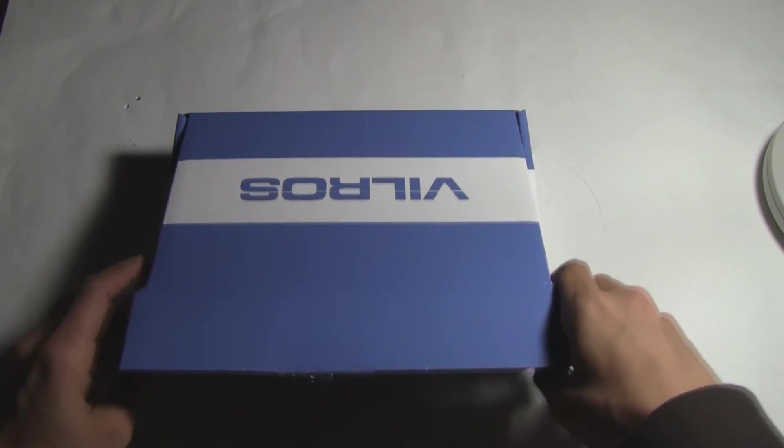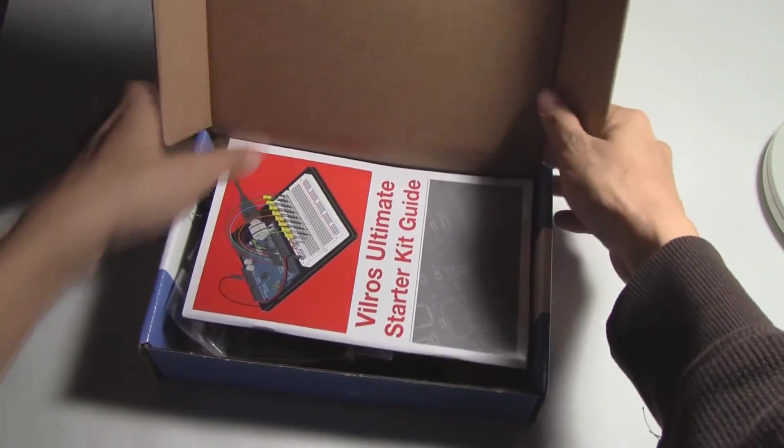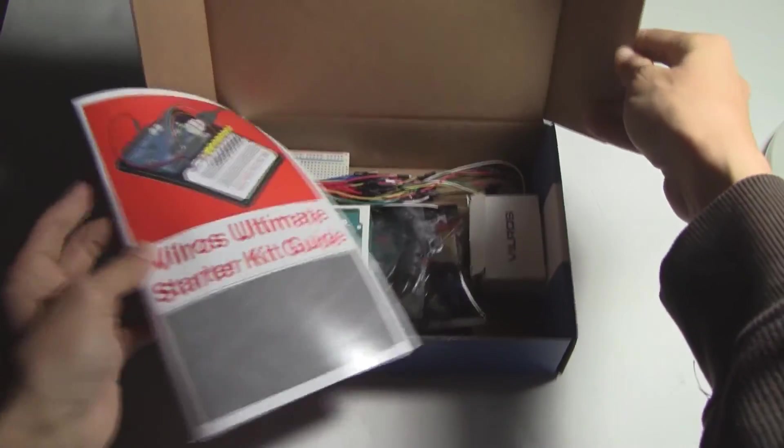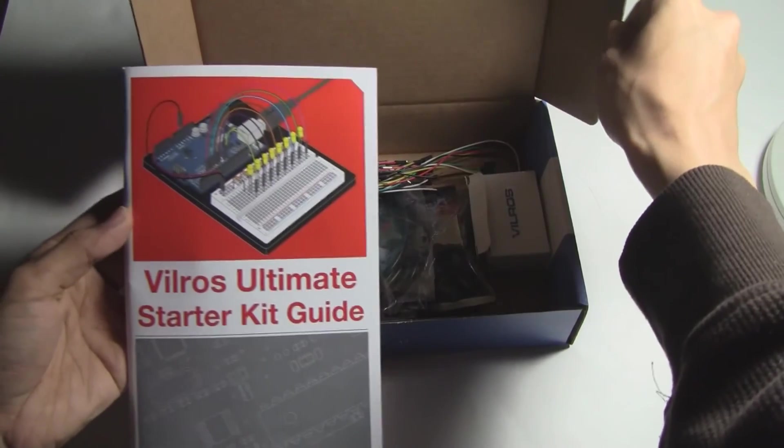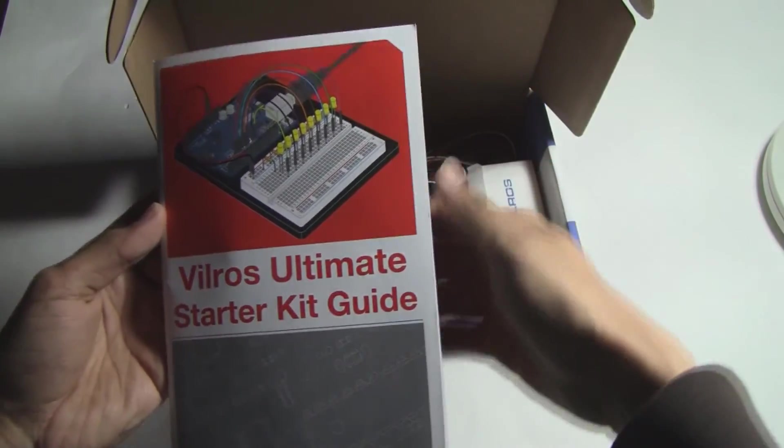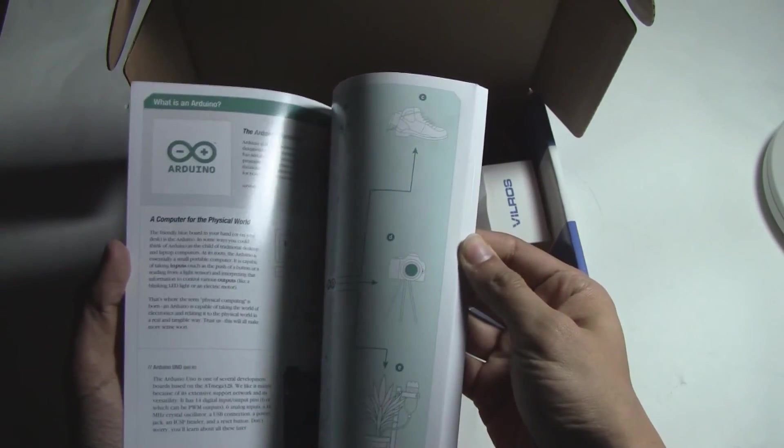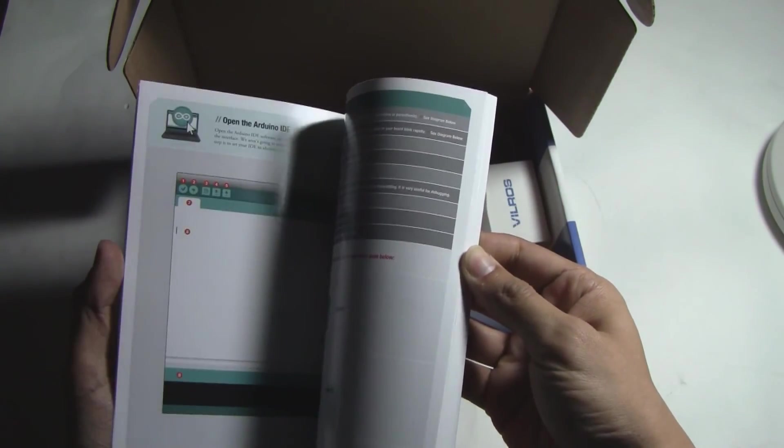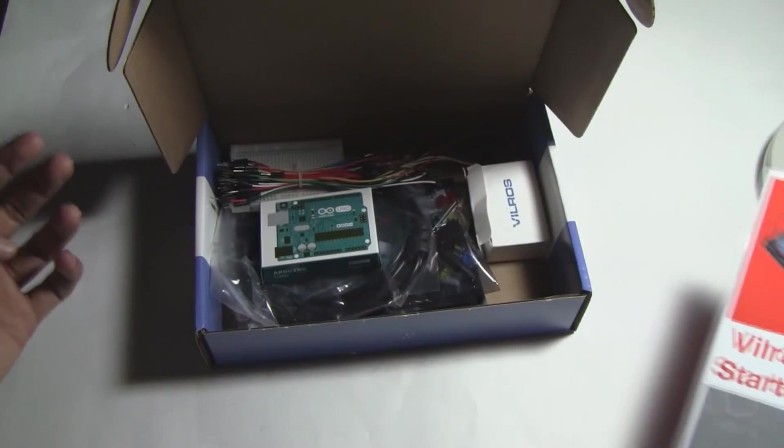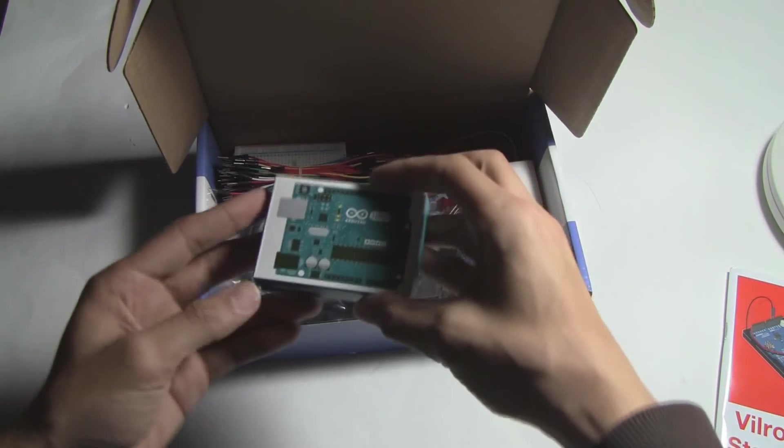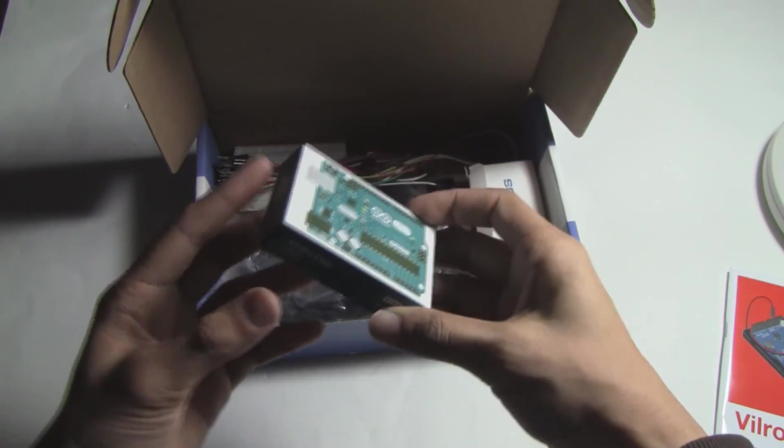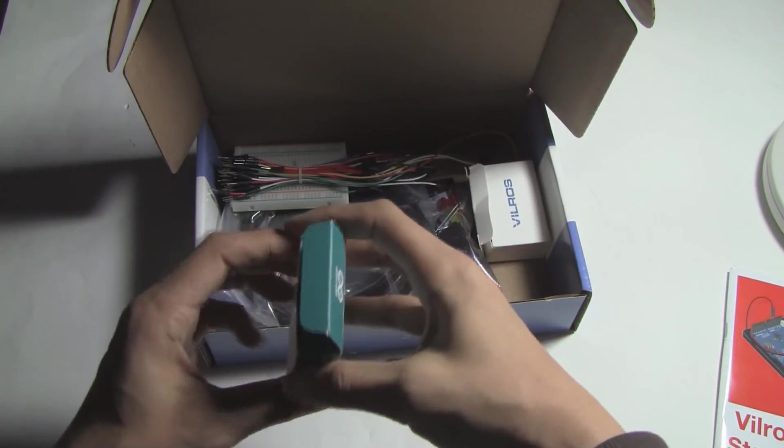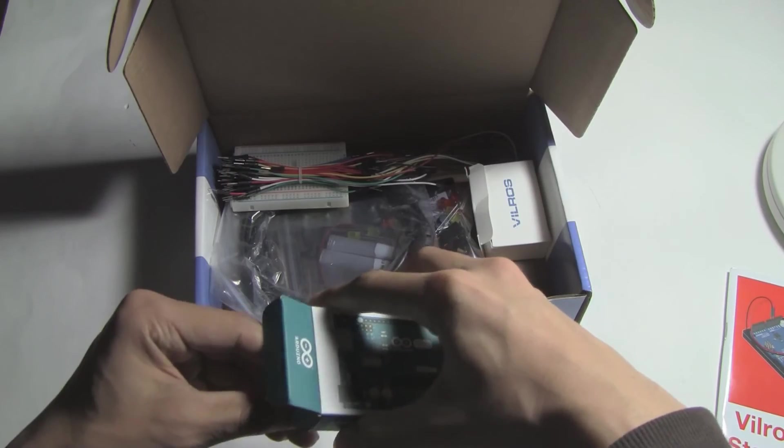Inside we have this Ultimate Starter Kit guide which is a bunch of projects and instructions on how to get started with all the things inside the kit. It comes with an Arduino Uno which is of course the main part of it.